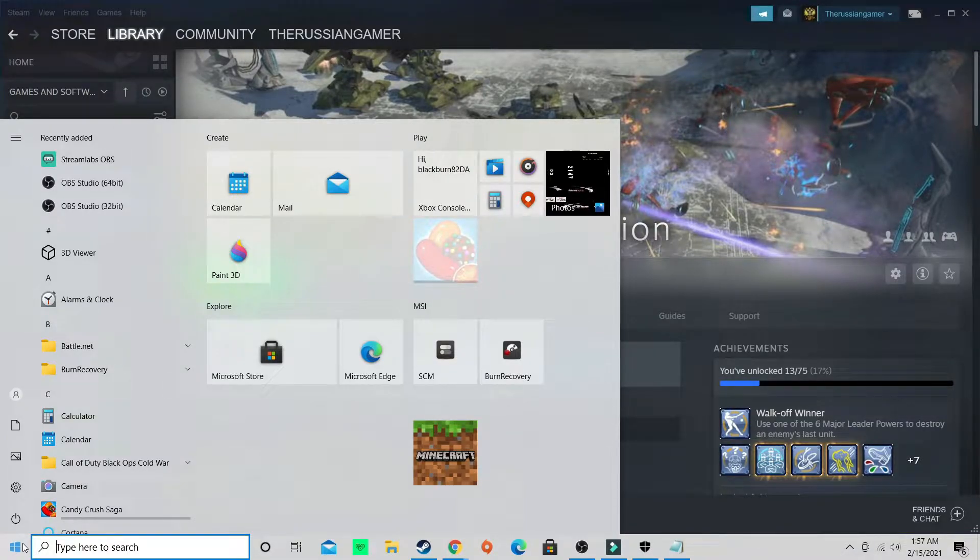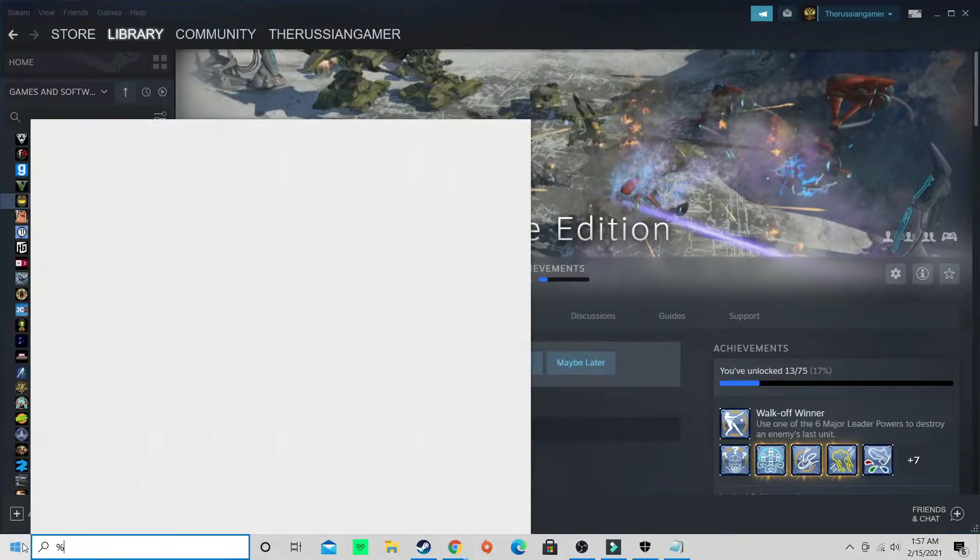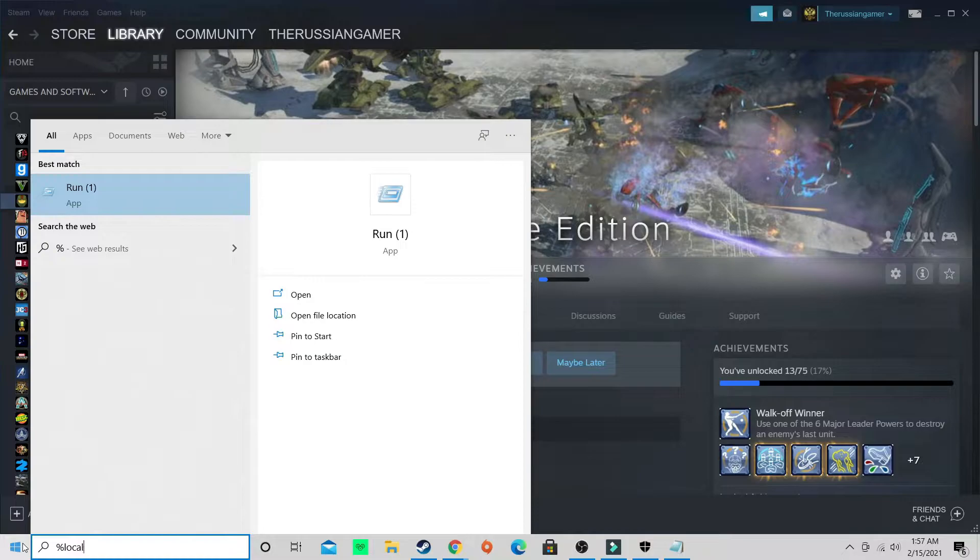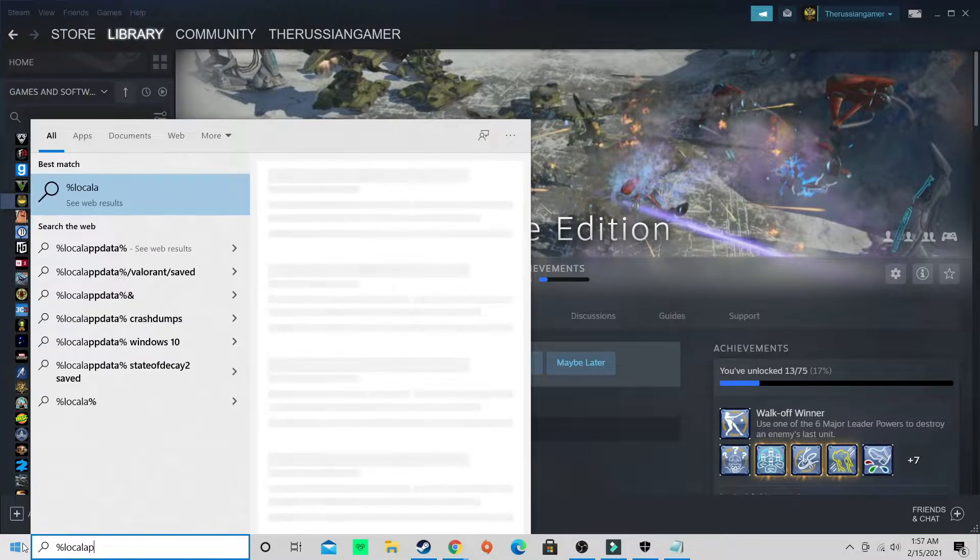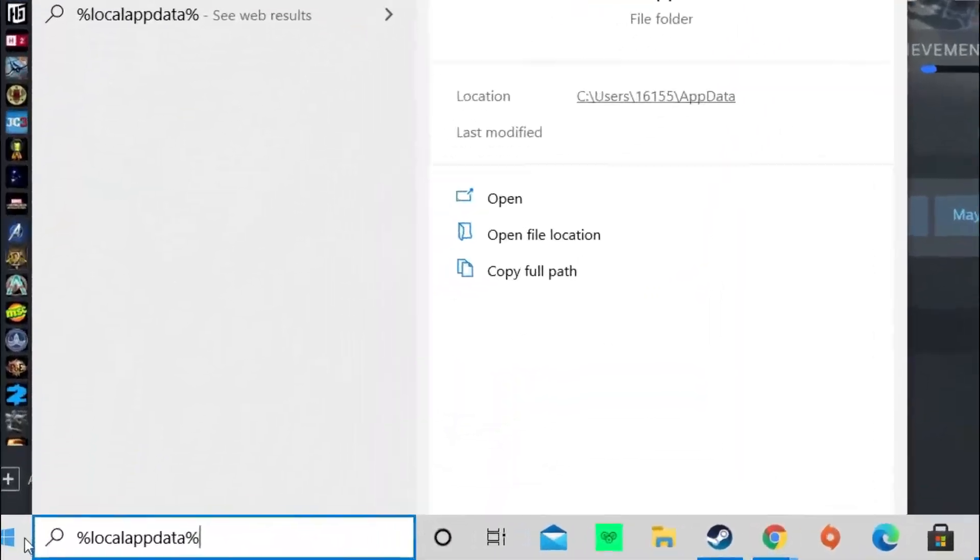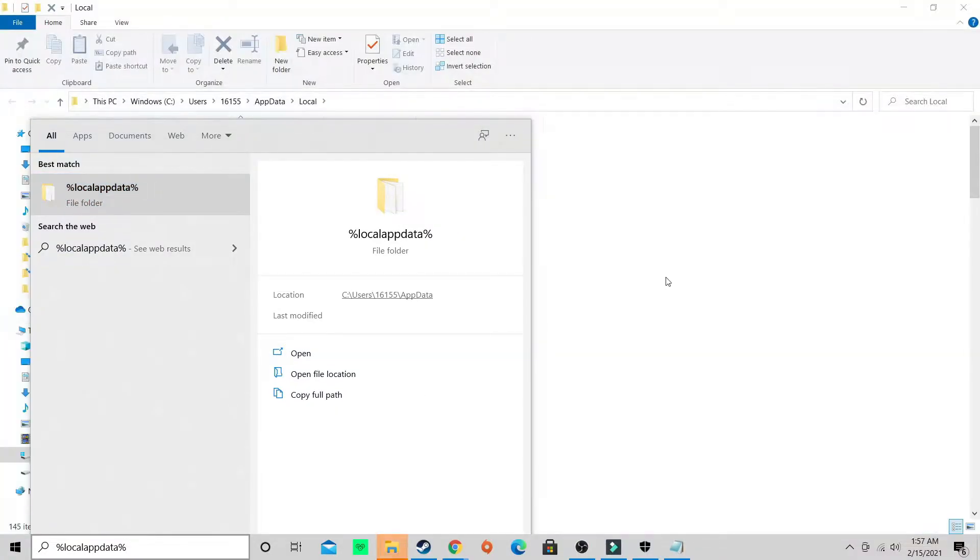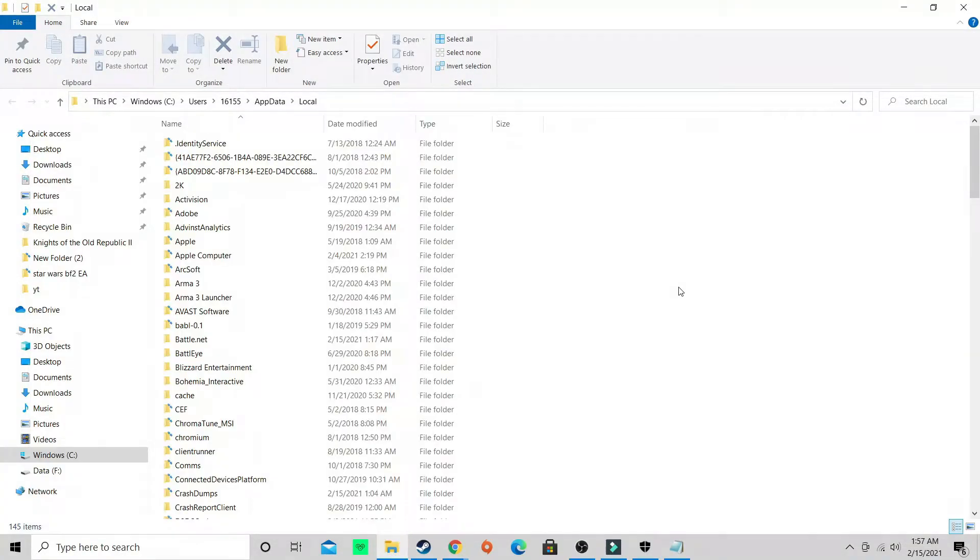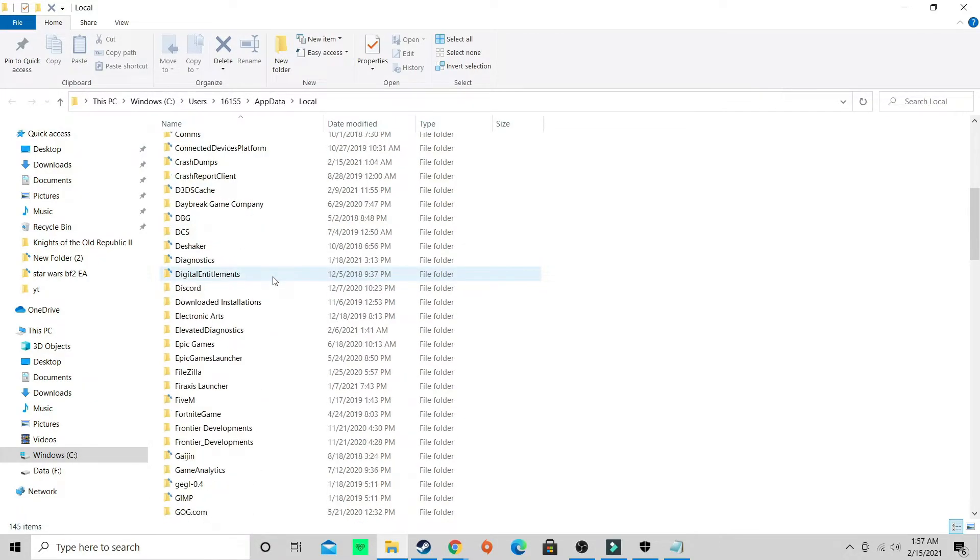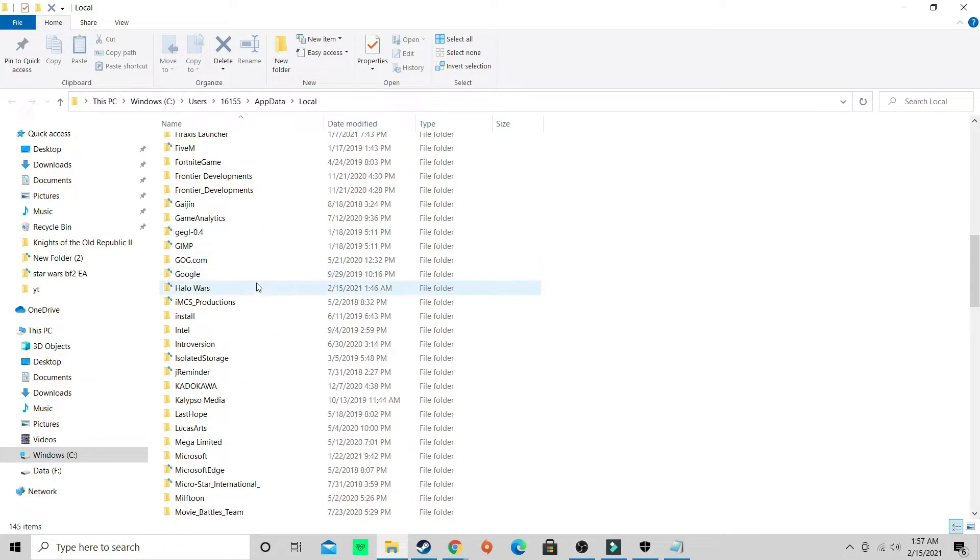Take that and drag it into here. Now you are not 100% done yet. Come down here and click the Windows key and hold down Shift 5, which is the percent. Now type in local app data percent.